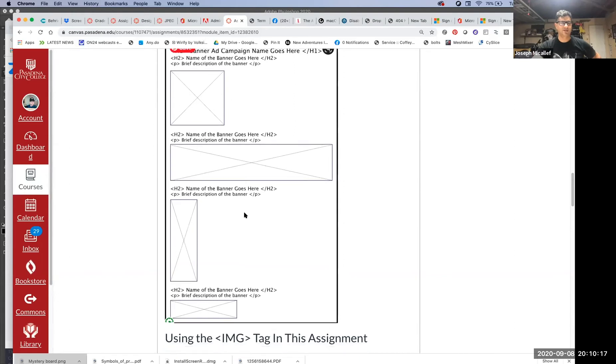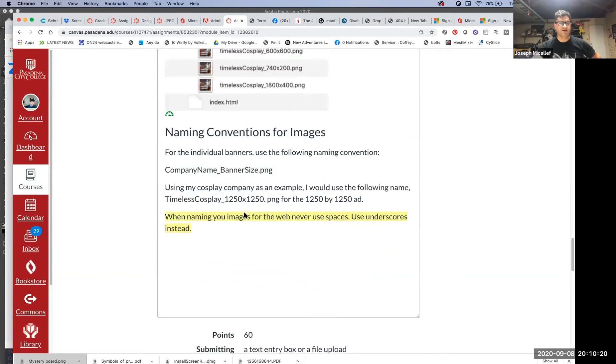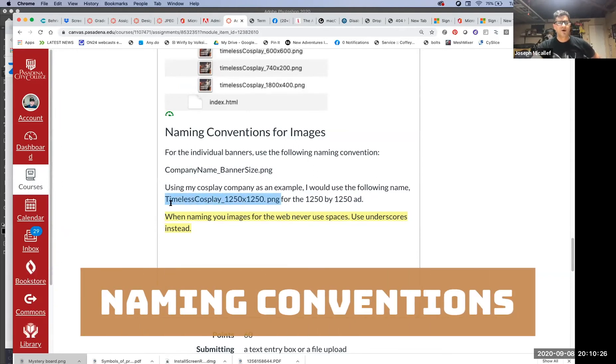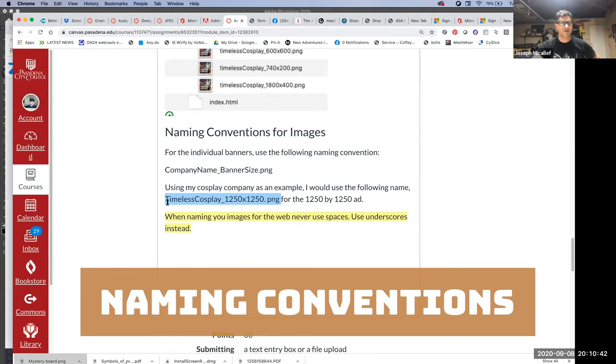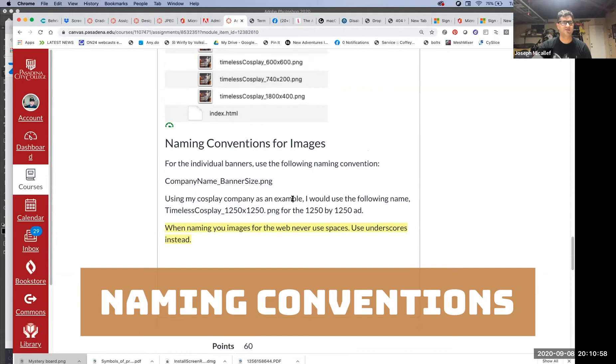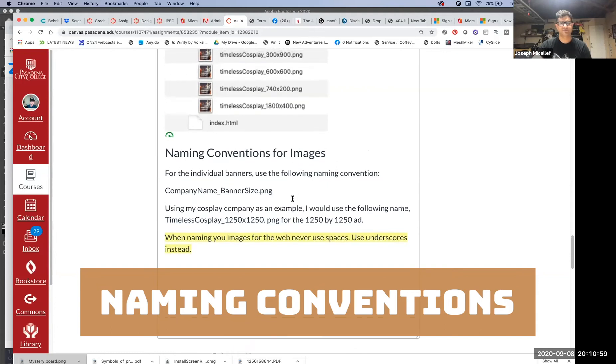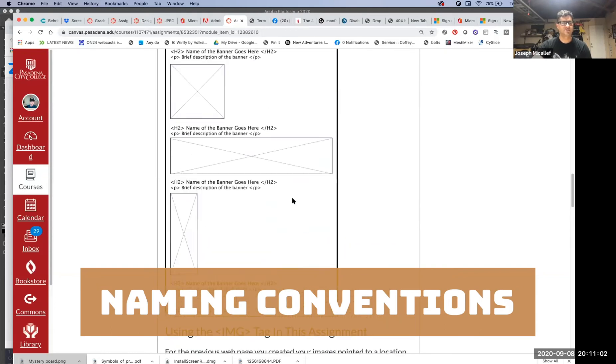Just give a brief description of the banner using a p tag. When you name your banners, this is really important. It's like what I just said with the spacing. You want to have this format where any space is going to be represented with an underscore. So instead of using a space, use an underscore. There should be no spaces in your names. For this assignment, I want you to name it with that company name you come up with. Mine was Timeless Cosplay, and then the banner size. After that underscore, give me the size of the banner.